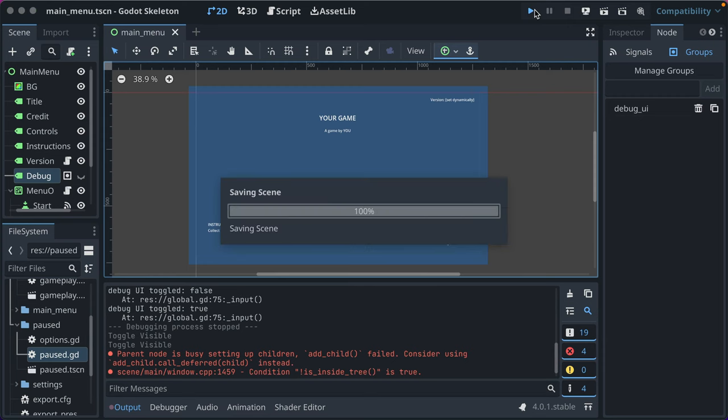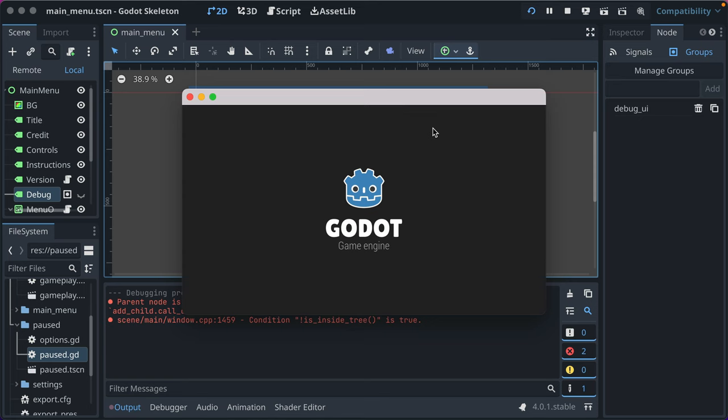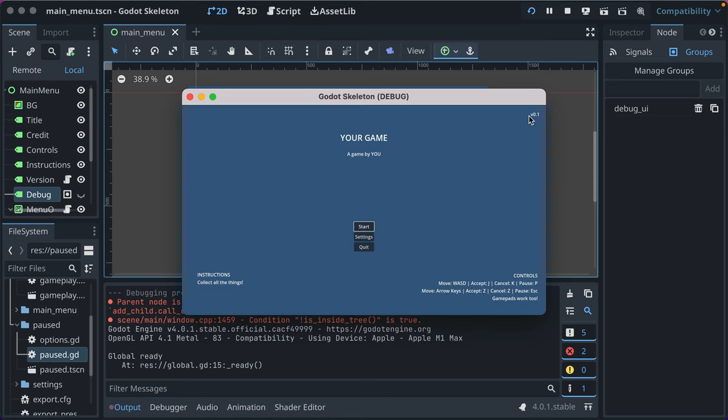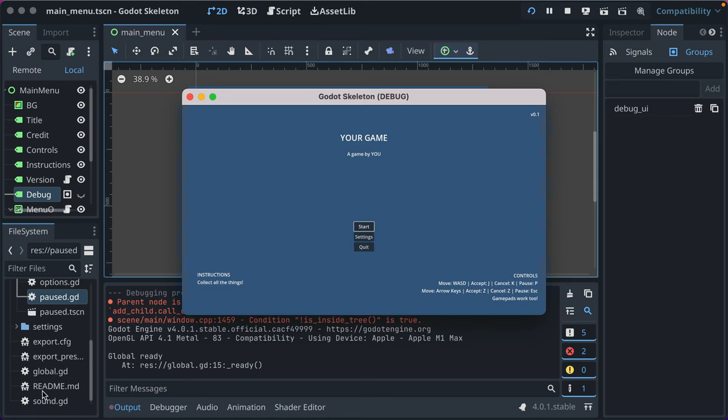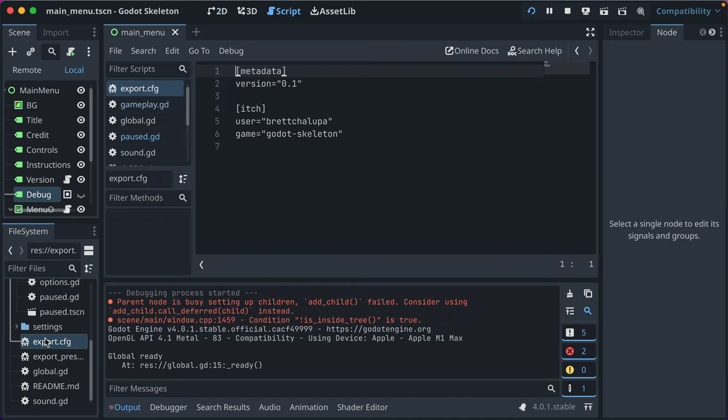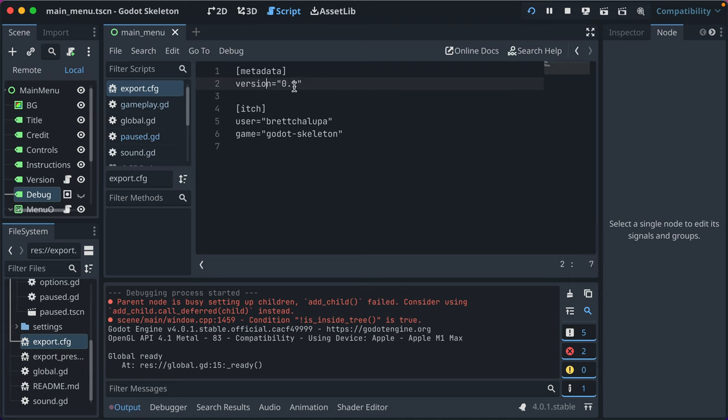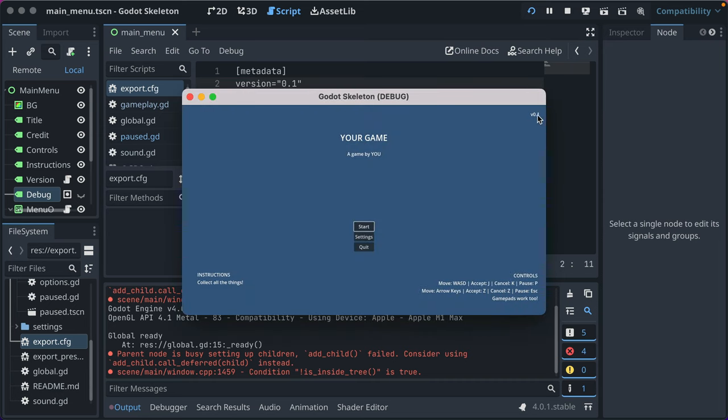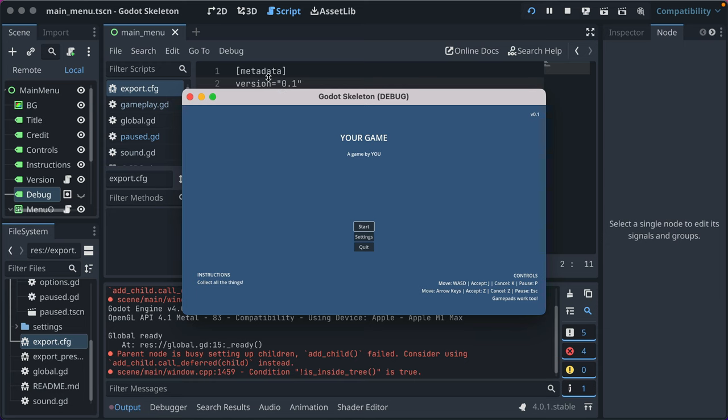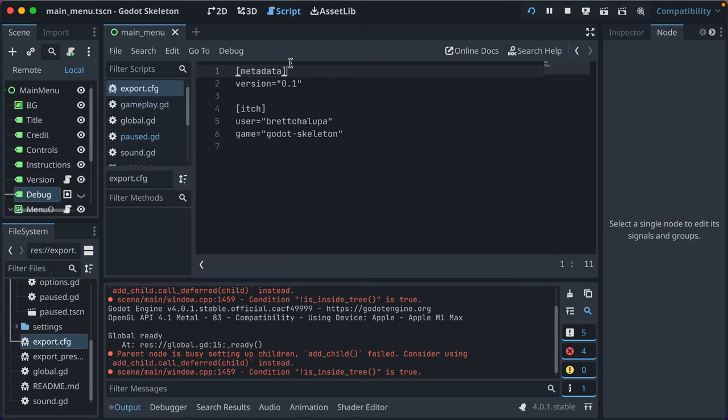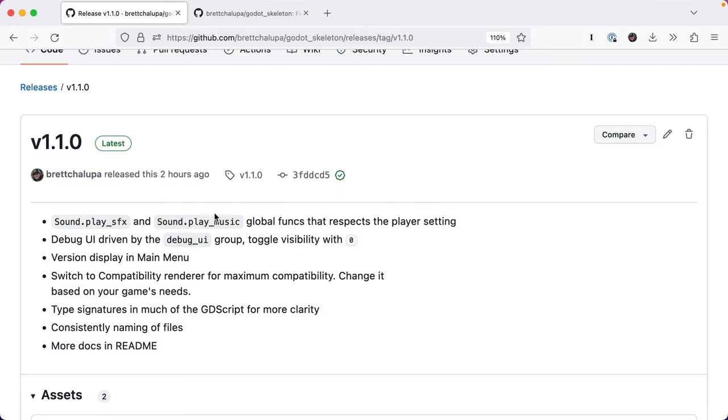You may have also noticed there's a version displayed in the upper right. That's driven by the export config, which is a custom file in Godot skeleton for uploading to itch and setting metadata. This sets the version of your game and when you make new releases you can increase this version. Then in the upper right it displays that so you and your players know what version they're playing. This can be helpful for bug reports or just having confidence that the latest build is out there. Godot doesn't really have a good project-wide way to do that so that's why I added this, and this version is also used when you upload to itch so they correlate with one another.